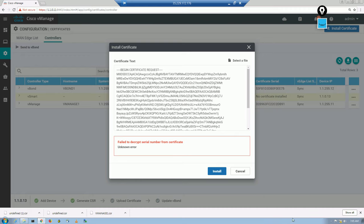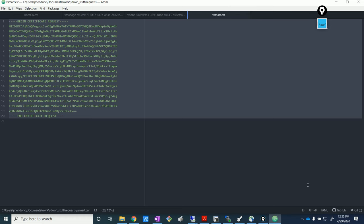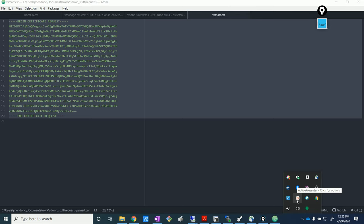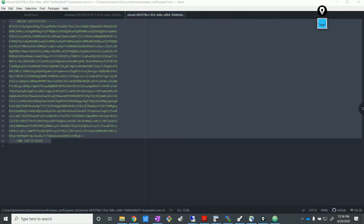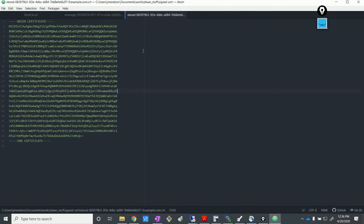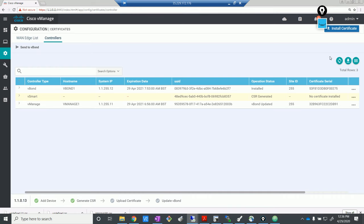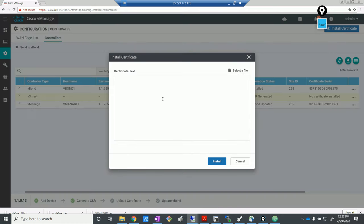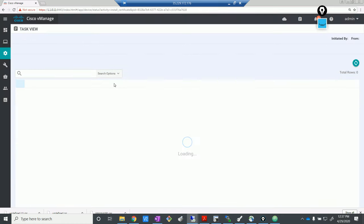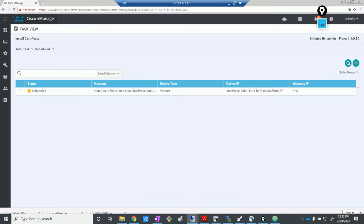Oh, that's weird — let me pause the screen and figure out what's happening. Okay, so it was a pretty simple mistake — I was actually copying the signing request as well. I'm supposed to copy the signed certificate. I copied the wrong stuff — my bad. Let me go and reinstall it. There we go, now it goes through. Let's wait for that to turn green. That looks good.